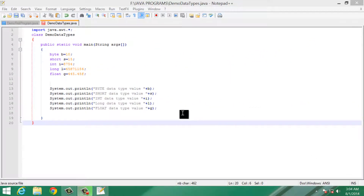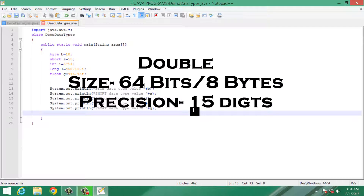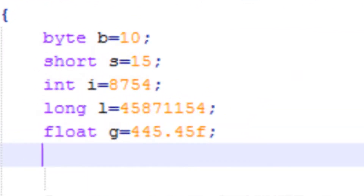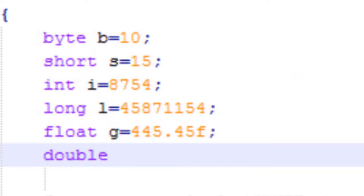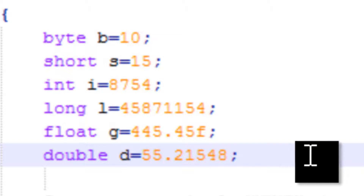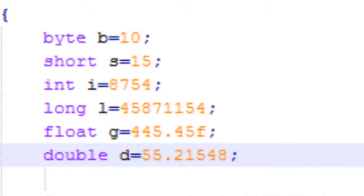Now let's discuss the double data type. Double data type is 64 bits, that is 8 bytes, and it is used to represent a value with 15 digits of precision. In order to use double data type, we simply type double, give the variable name, and then give the value. Here we don't need to add any suffix F, because by default all values in floating point data type are stored as double.